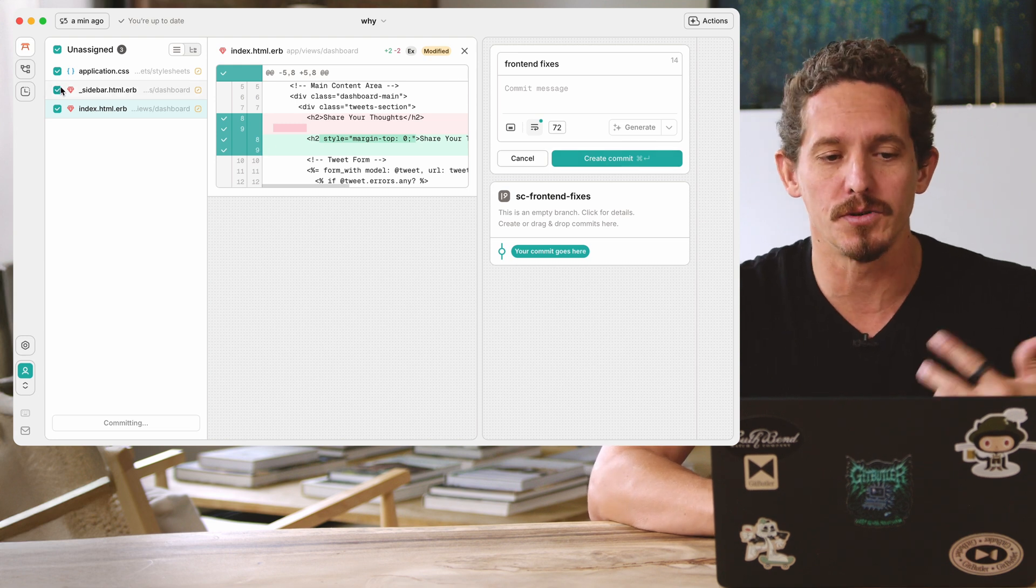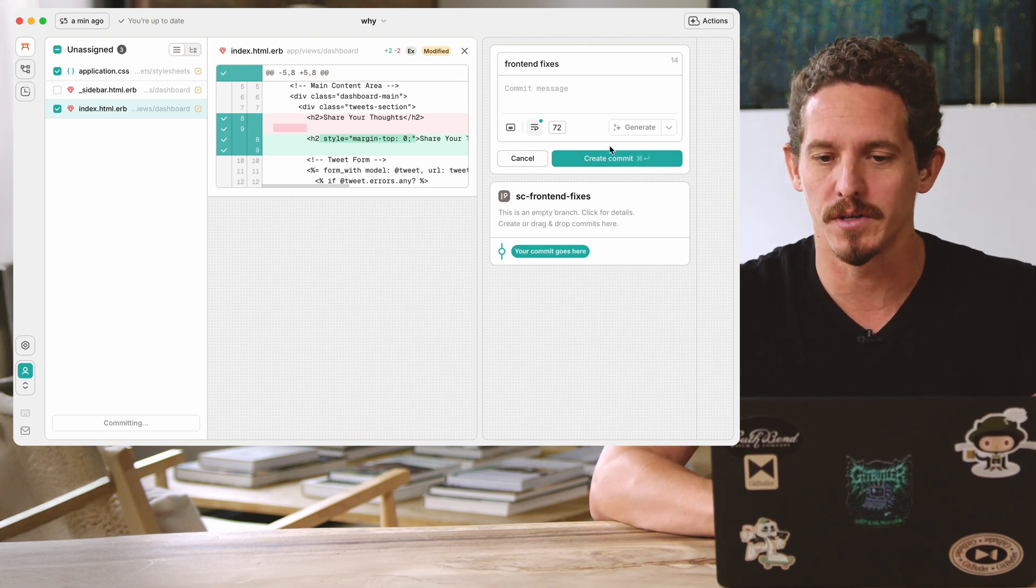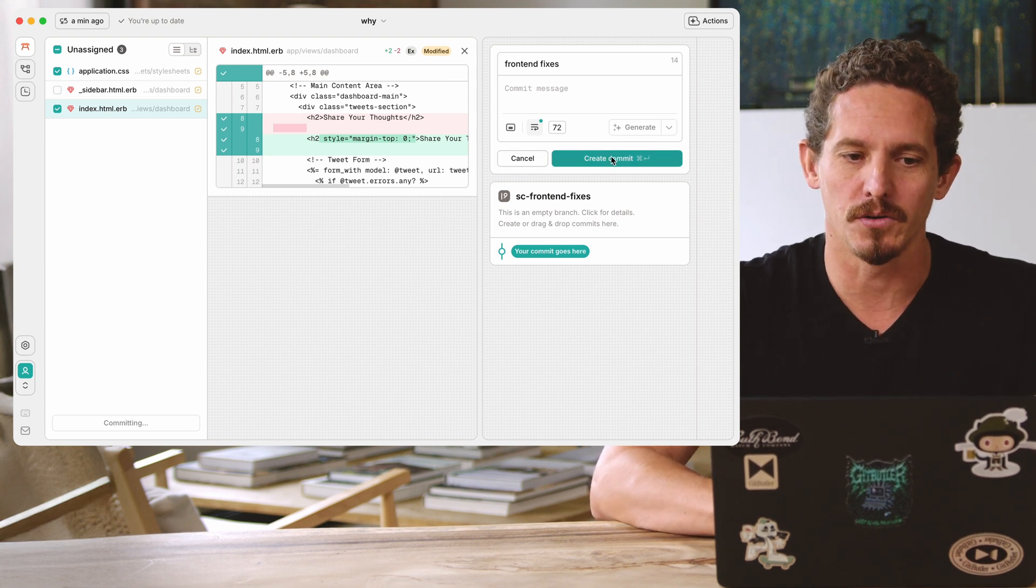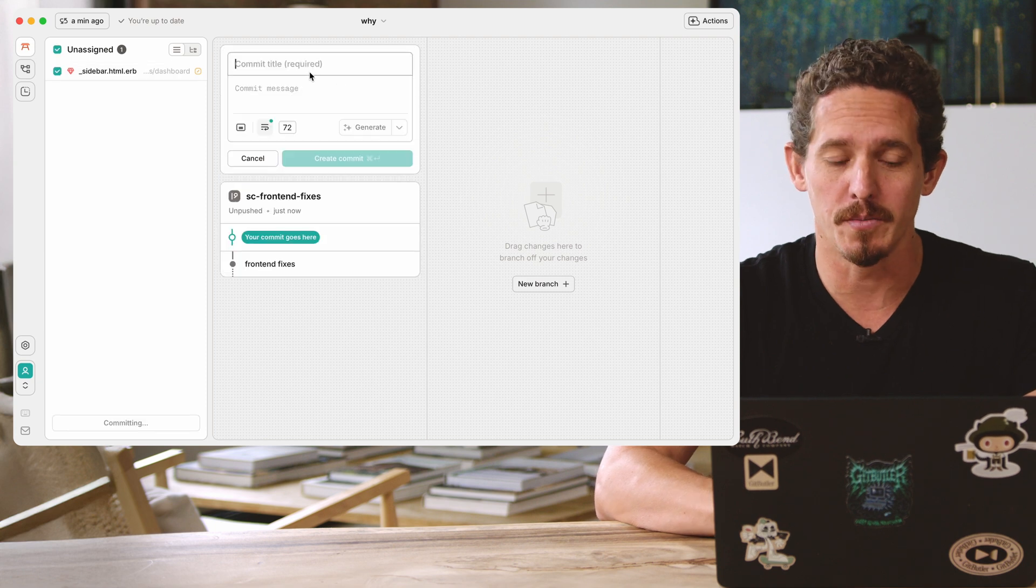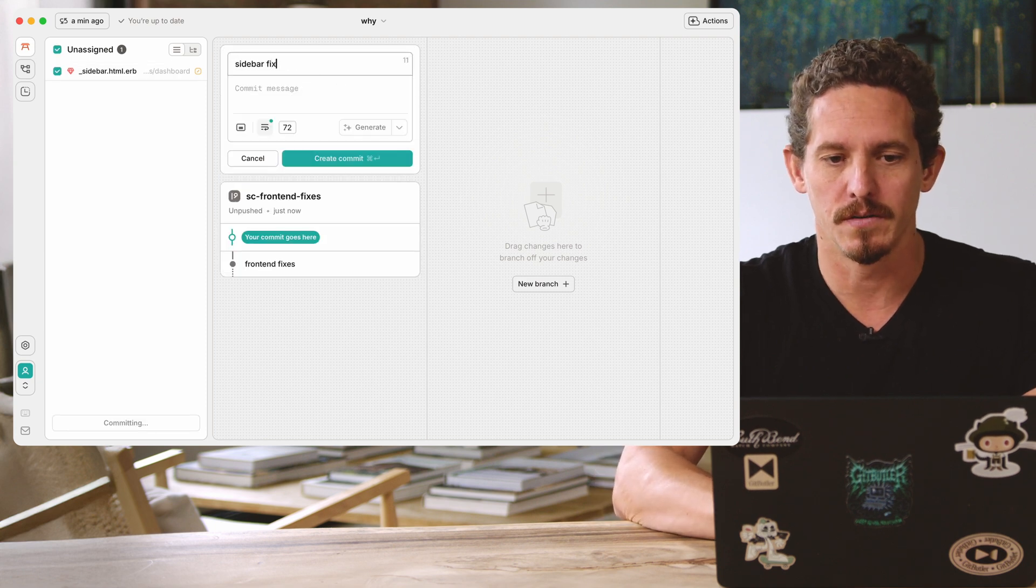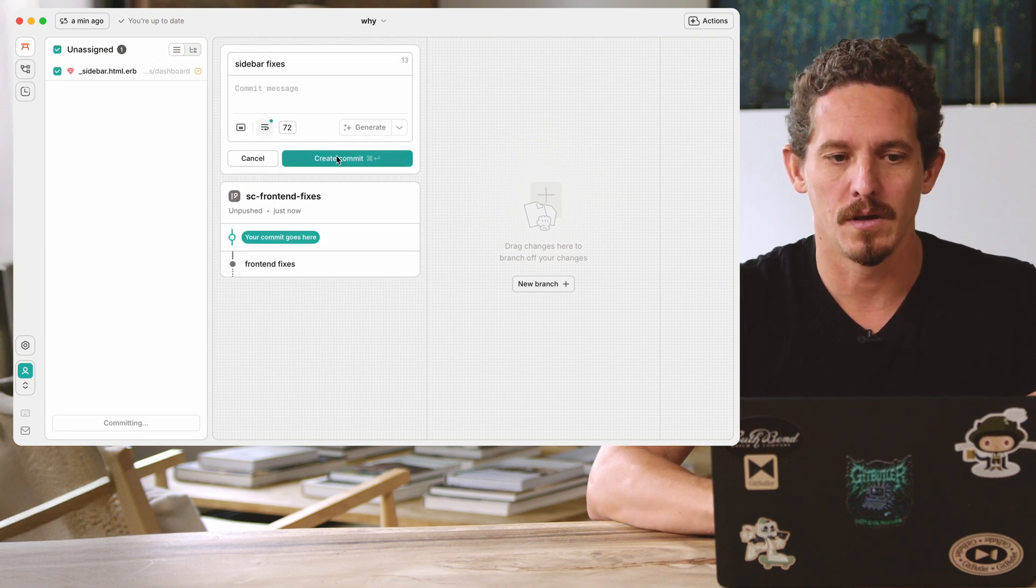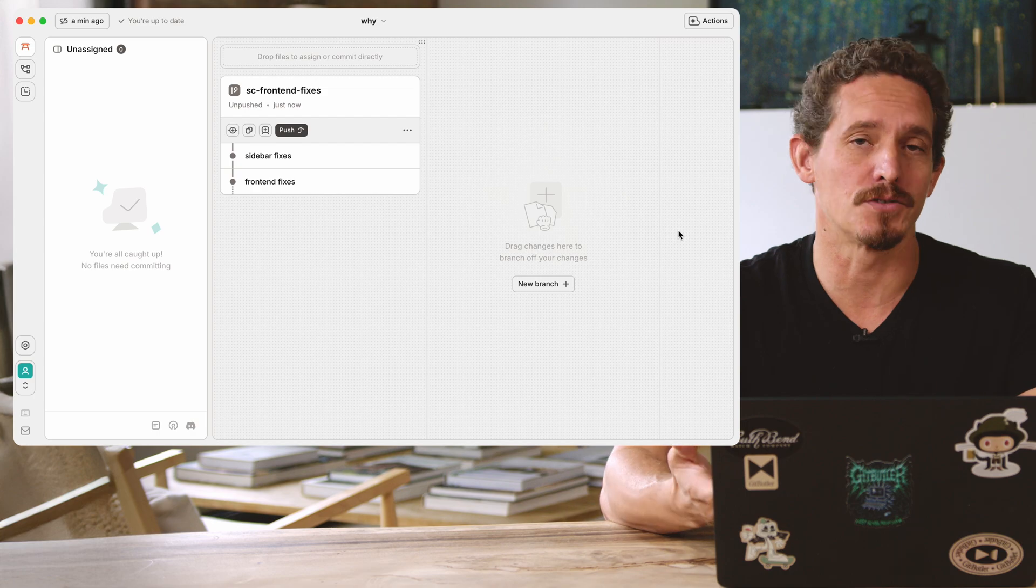Or actually, let's do two different commits. So I don't want to do the sidebar stuff in this one. So I'll do front-end fixes, and then I'll do another commit, sidebar fixes. And now I have two commits in this new branch.